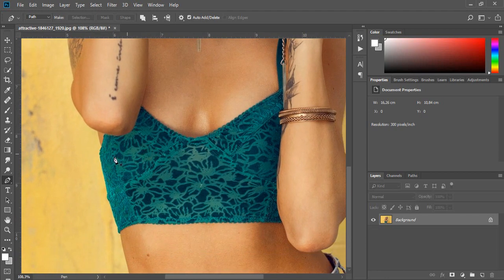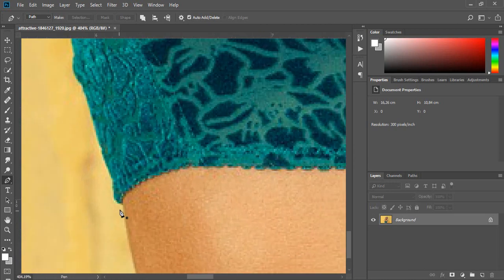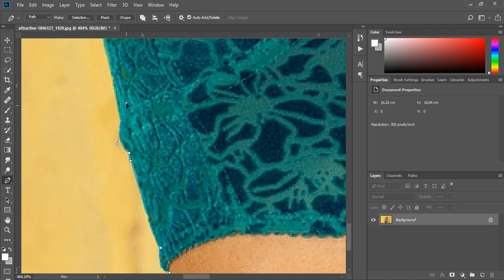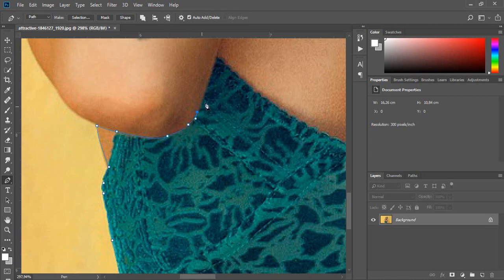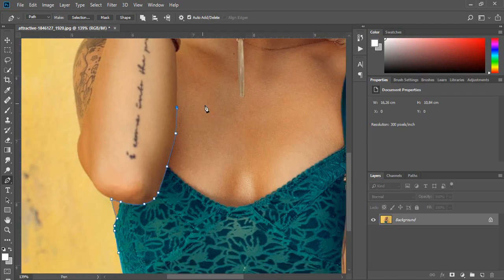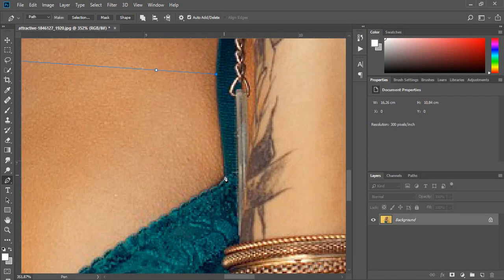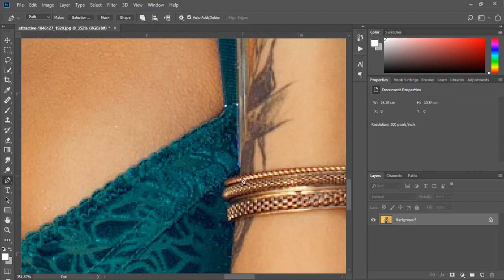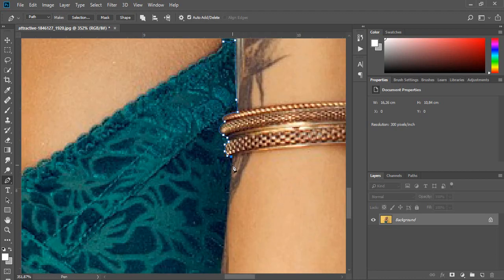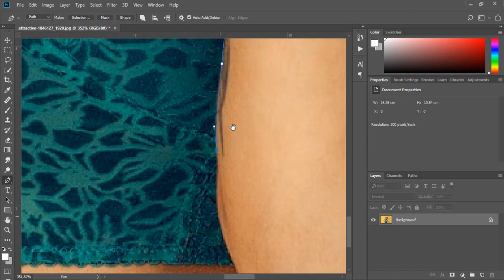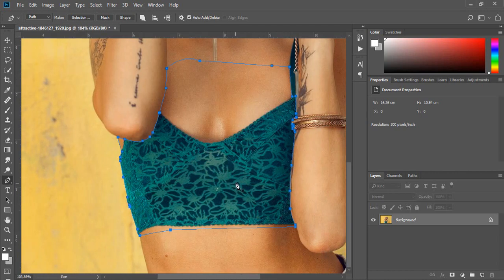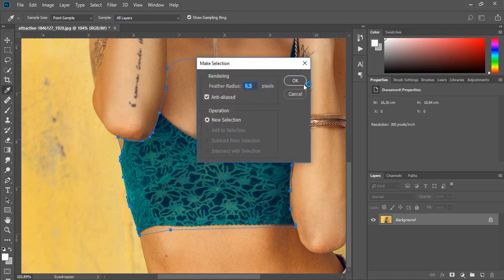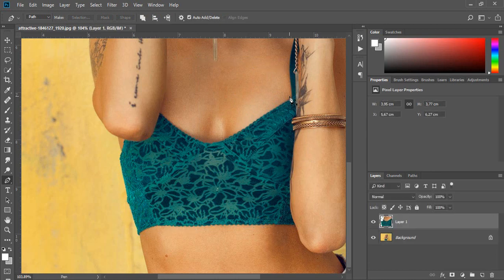Choose the pen tool and make a selection. End the selection by clicking on the first point. Right-click and make selection. Press Ctrl+J to cut out the selection.